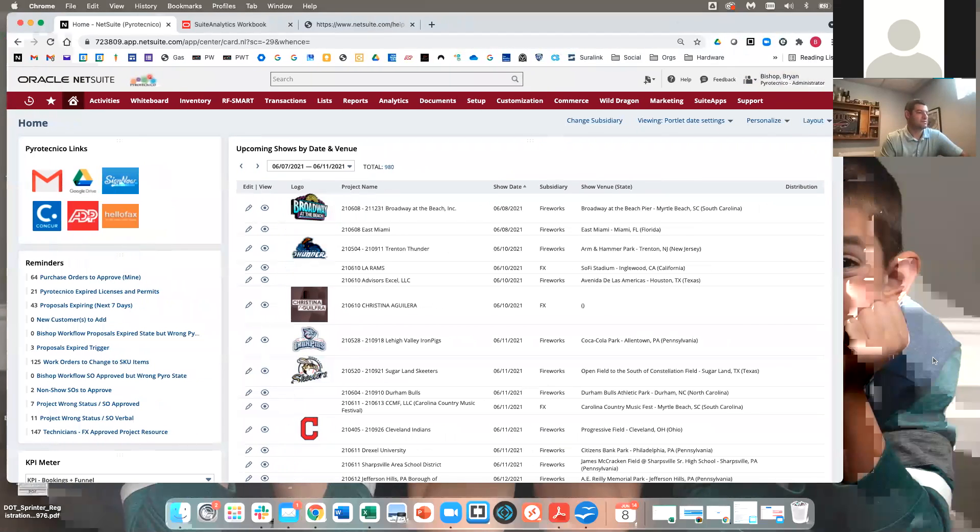Good afternoon everyone, PITNUG members. This is our very first Lunch and Learn. The topic is SuiteAnalytics and our presenter is Brian Bishop, who is the president of the PITNUG group and is from Pyrotechnico. He'll share his knowledge today. Please go on mute unless you have a question.